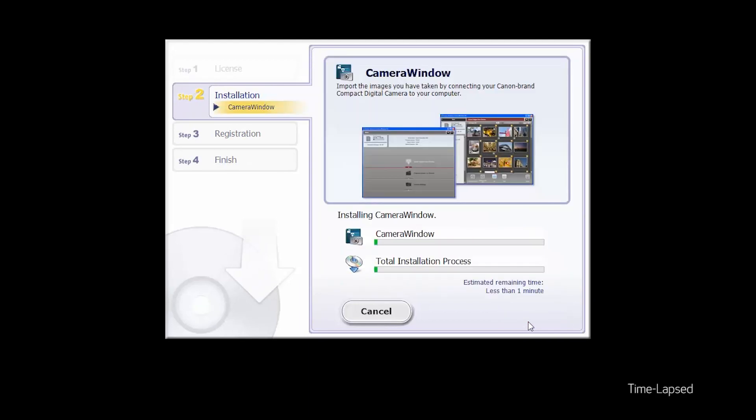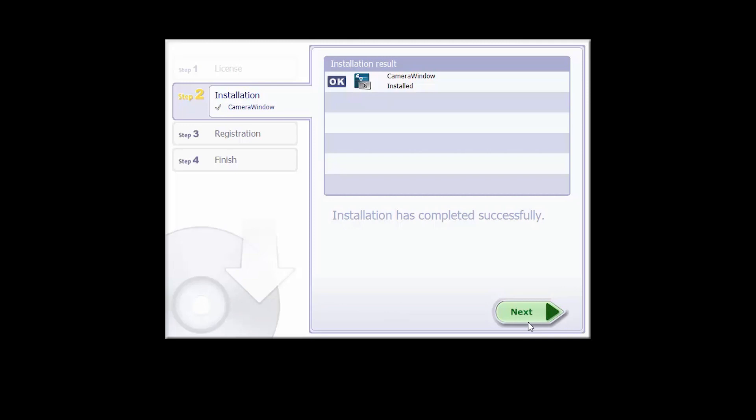The software will now be installed. This may take a few minutes. When you see this screen, click Next.